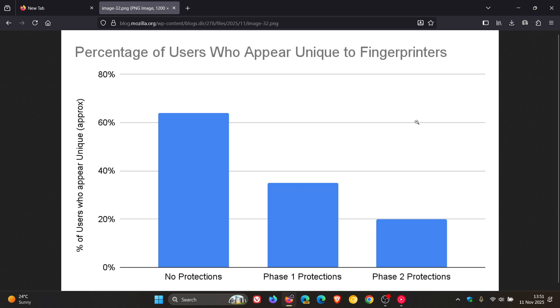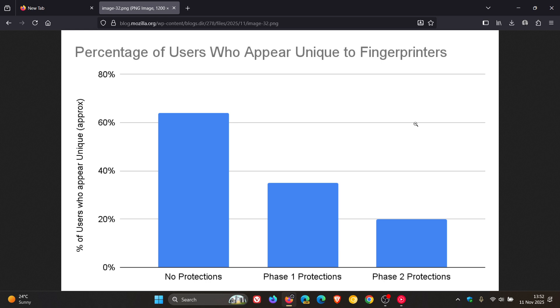Browsers, Mozilla says, need to give some information to websites to use legitimate features like sharing your graphics hardware specs so that a game can optimize its performance. Trackers, on the other hand, also ask for that same information simply to help build a unique fingerprint of your device.